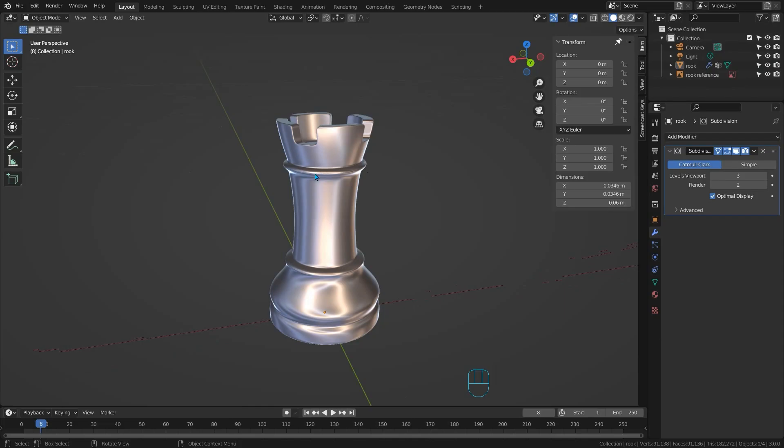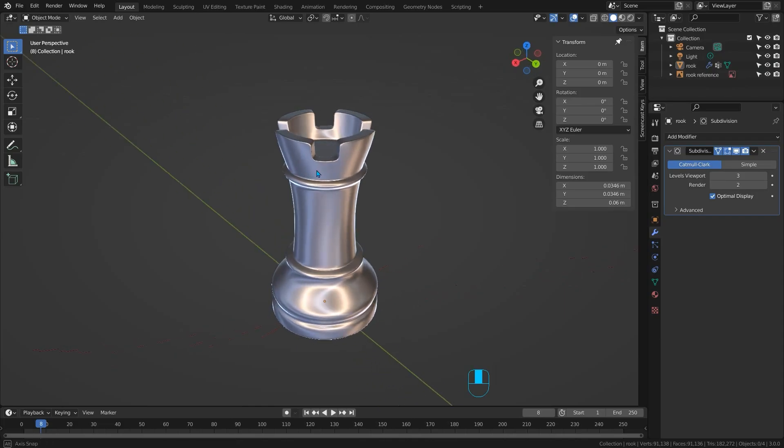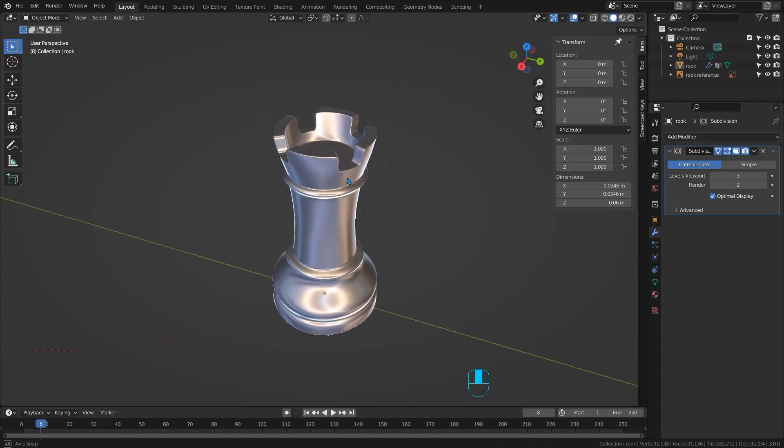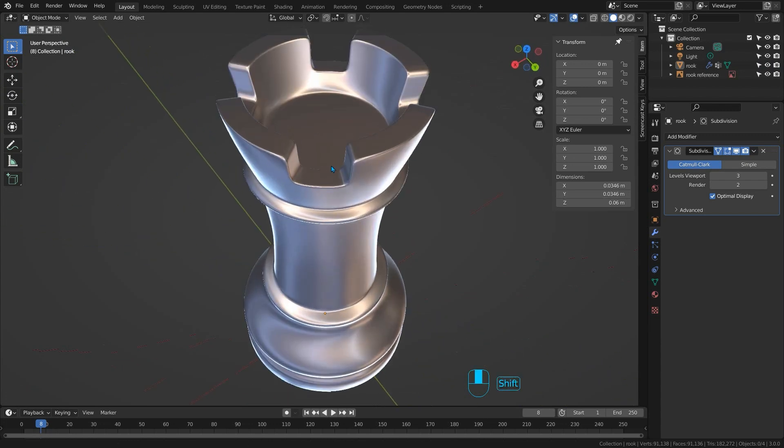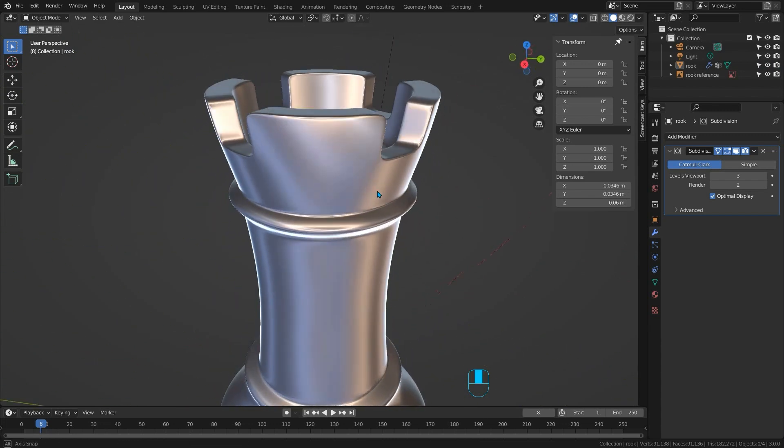So we have a board, a pawn and a bishop. Not enough for a game of chess but we're doing really well.